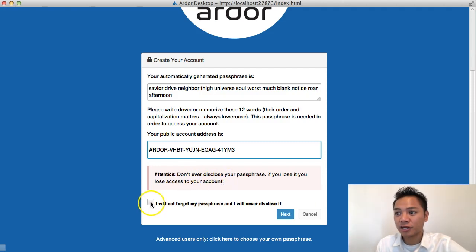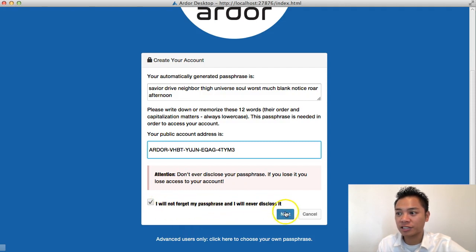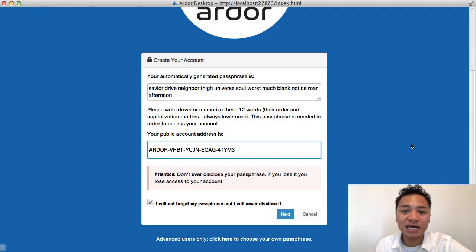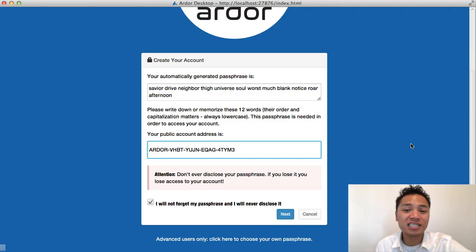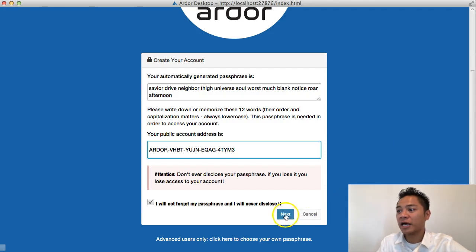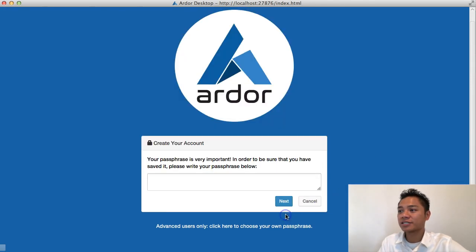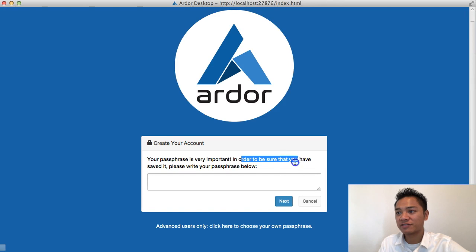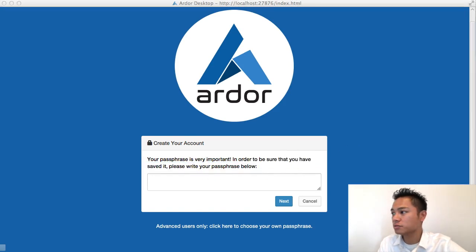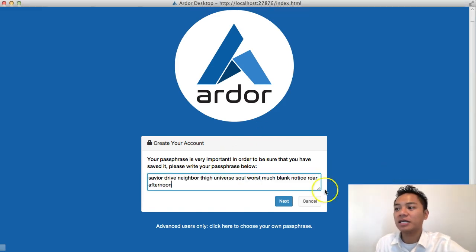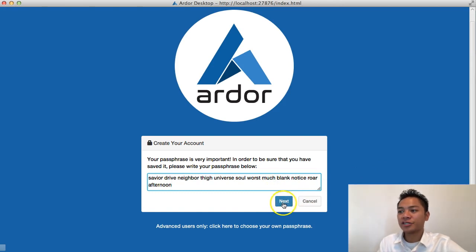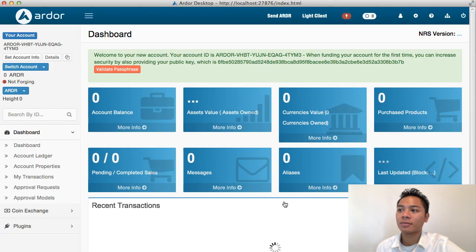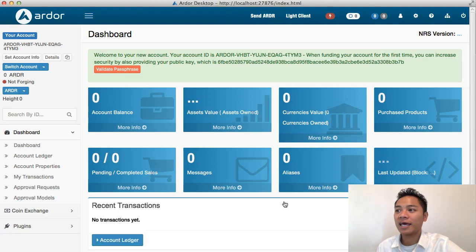You're going to click check here: I will not forget my passphrase and I will never disclose it. Again, this is a demo account, so this information is not relevant. I am not going to be using this wallet, so it doesn't matter whether you see this information on my screen. I'm going to click next. It says your passphrase is very important. In order to be sure that you have saved it, please write your passphrase below. Store that safely, write it down or memorize it and then enter it. Click next.